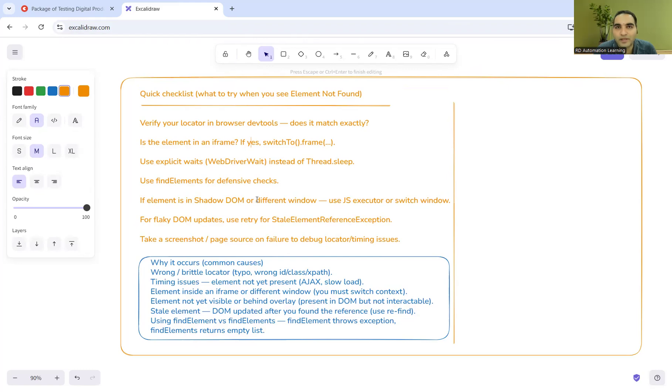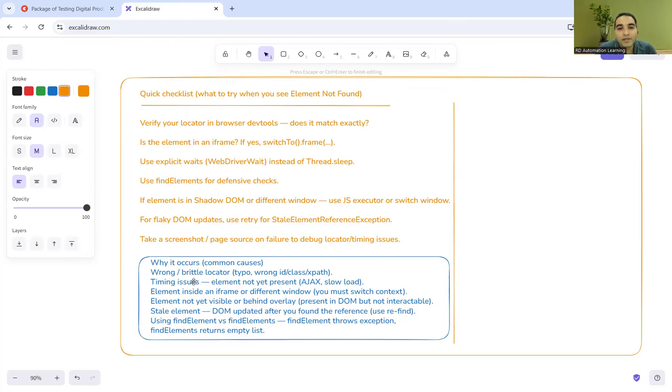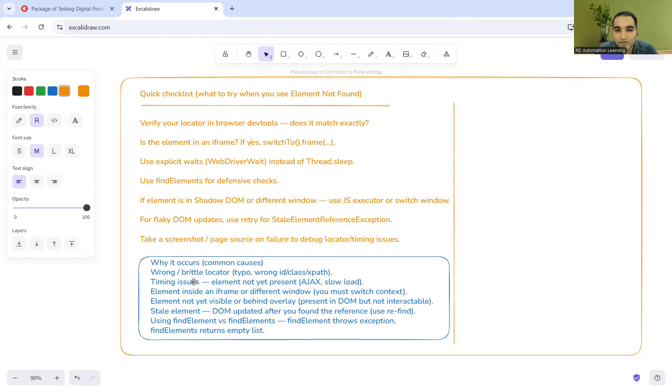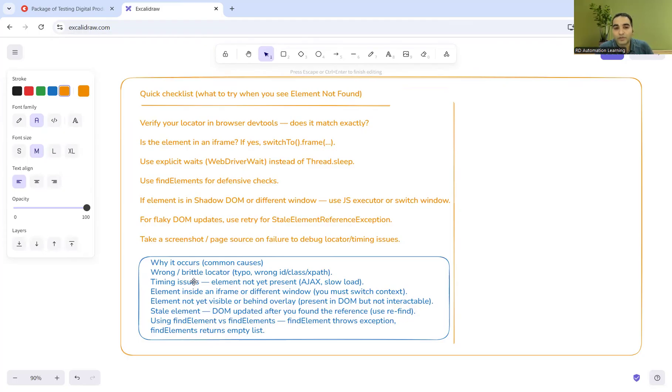Why it occurs? It might be the timing issues. If there are some AJAX calls happening and it is taking some time to load that particular page, that also might happen. It might happen if the element is in iframe or in a different window. You can use find element versus find elements. Find elements would return an empty list to you.